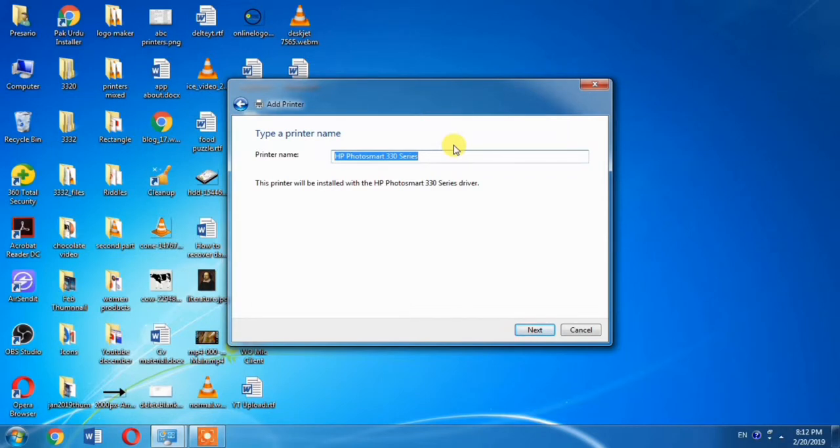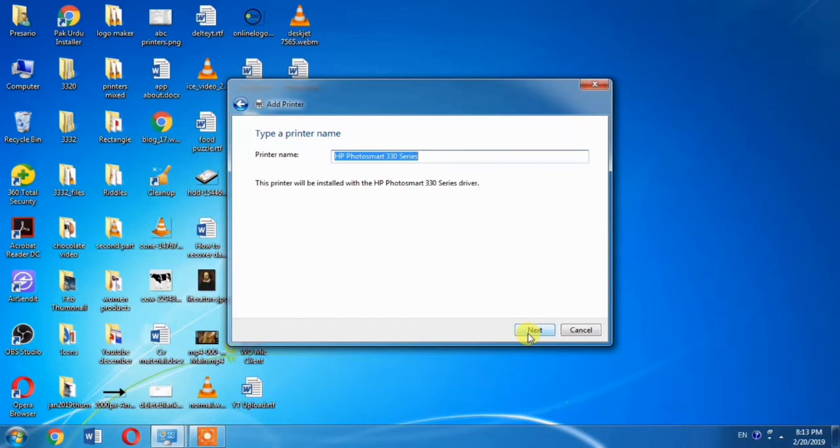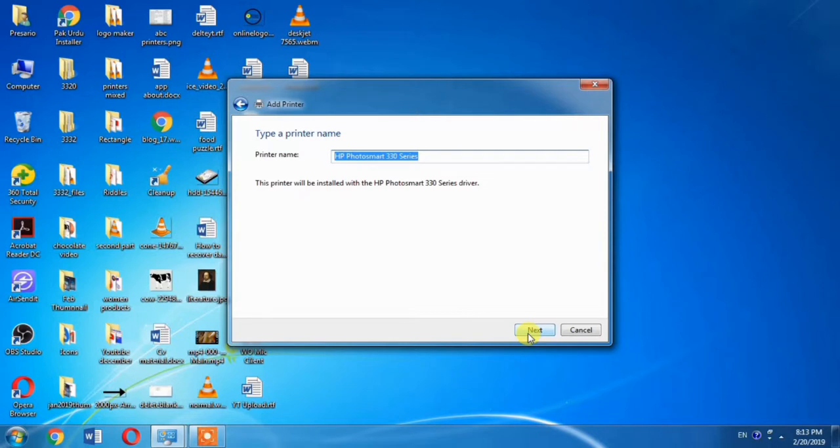Then you will have to click two or three Next buttons and your printer driver will be installed into your computer. As I do not need to install this printer into my computer, I am not clicking Next. If you want to install this printer into your computer, you will have to hit Next button. And if you find any problem, please write in the comment box. Thanks for your time.